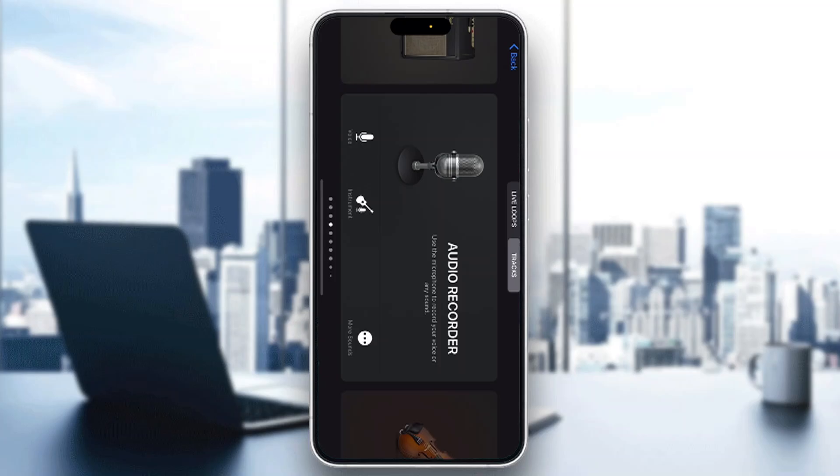Hey everybody, welcome back to today's video. Today I'm going to be showing you how to get started with mixing and mastering in GarageBand. This is a very simple thing to do, so make sure to watch this quick and easy video till the very end and follow my steps correctly so this works for you too. Let's get straight into it.